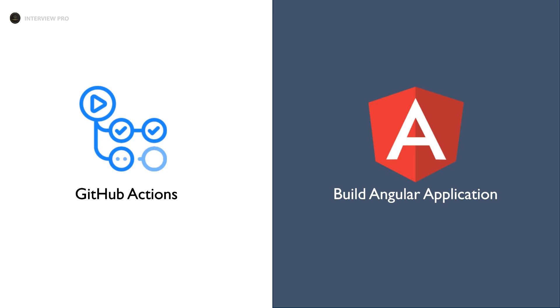Hi everyone! Welcome to InterviewPro. We have learned a lot of things about GitHub workflows in our previous videos and I think we are ready to use our GitHub workflows to build Angular applications.